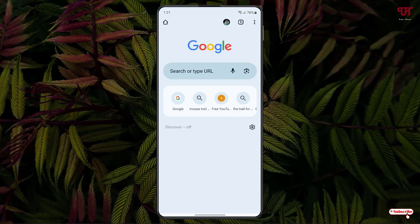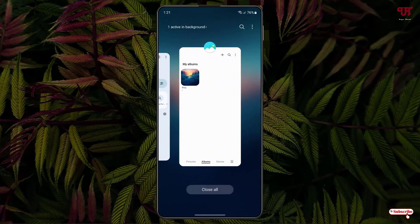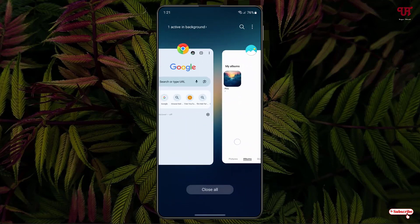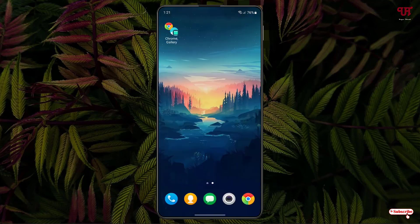Now the two applications which I have selected have been launched or opened at the same time. So you can see here the applications, Google Chrome as well as the Gallery which I've added, have been launched at the same time.